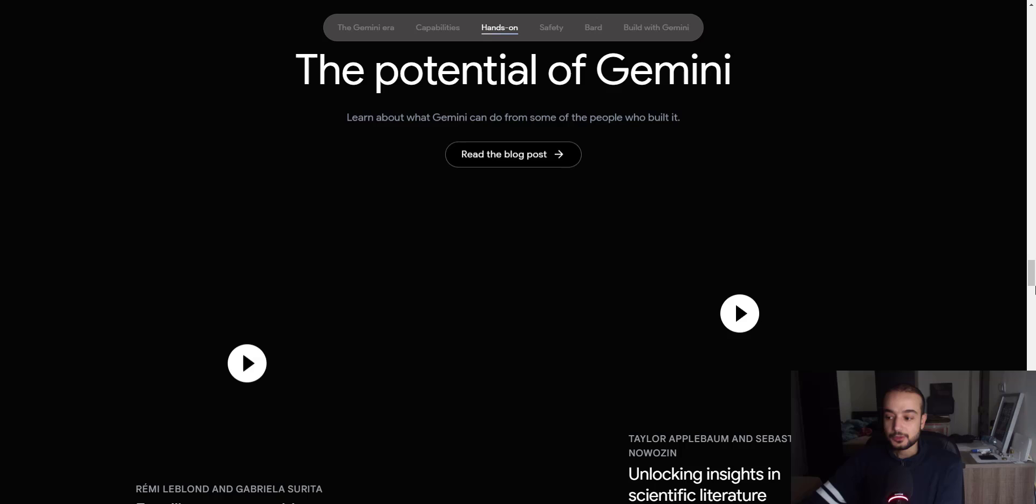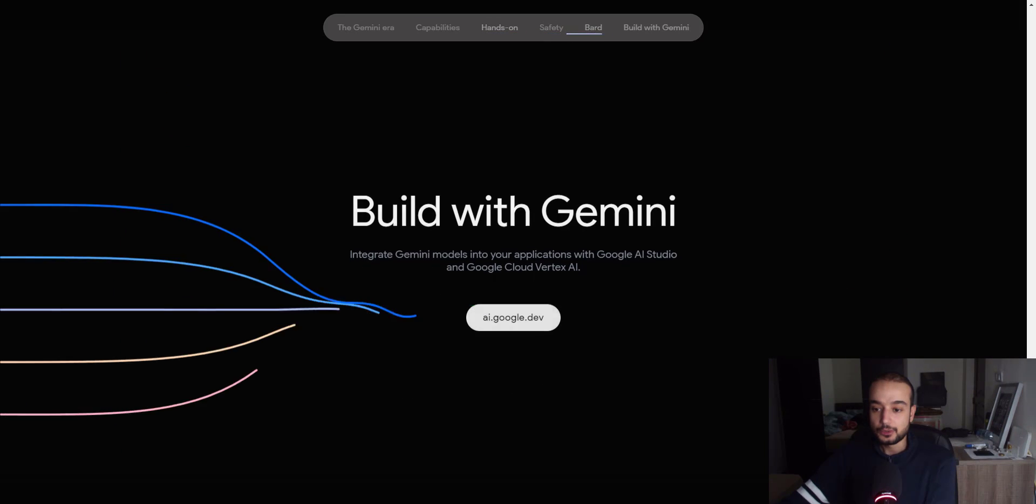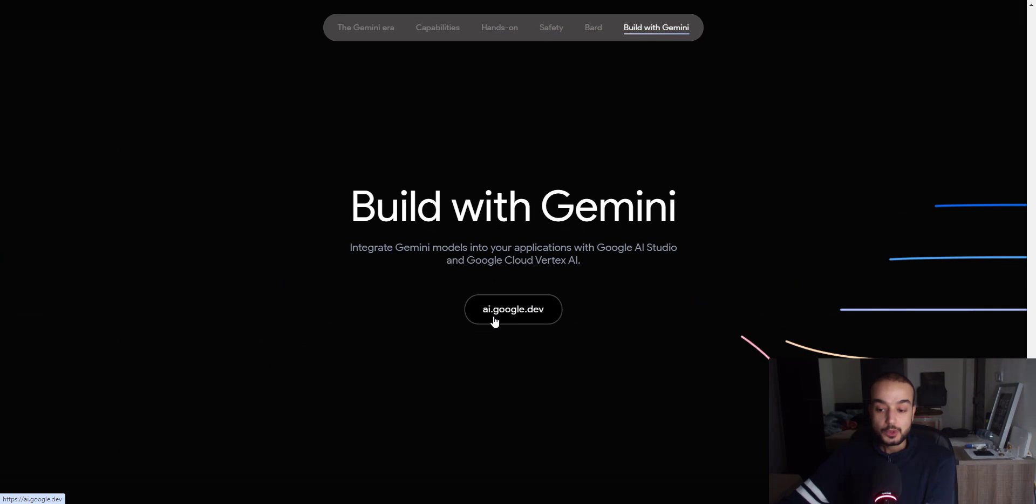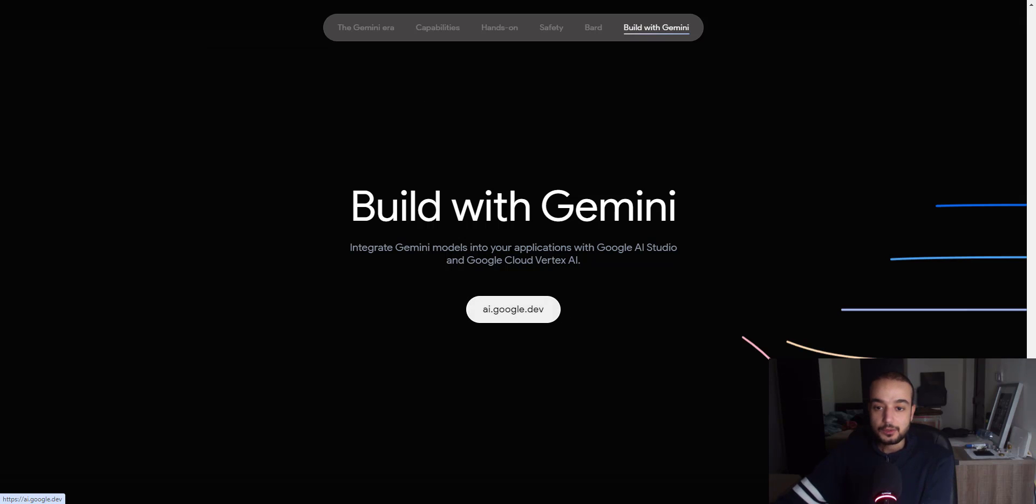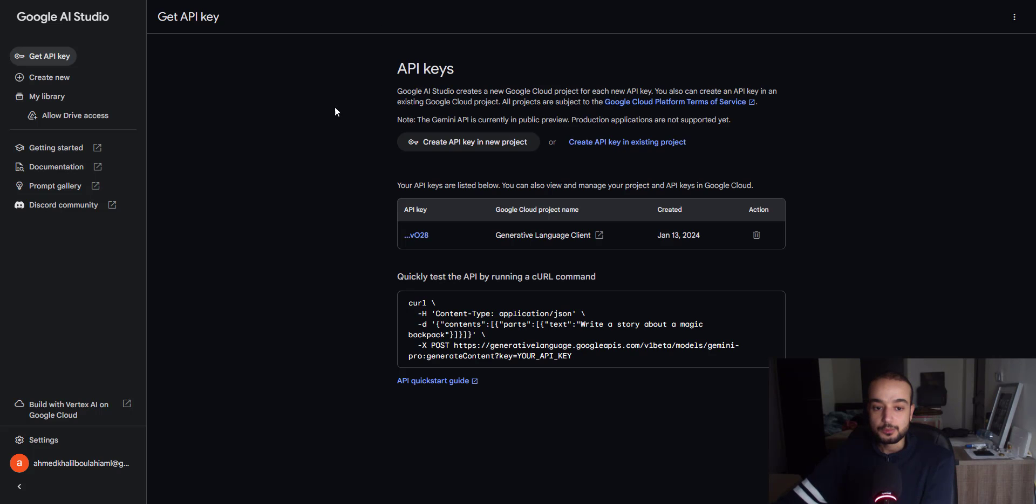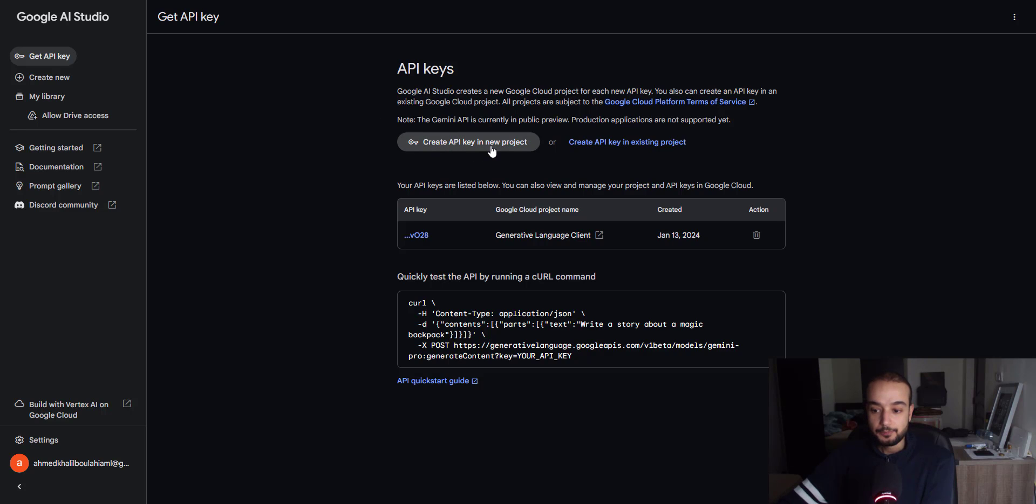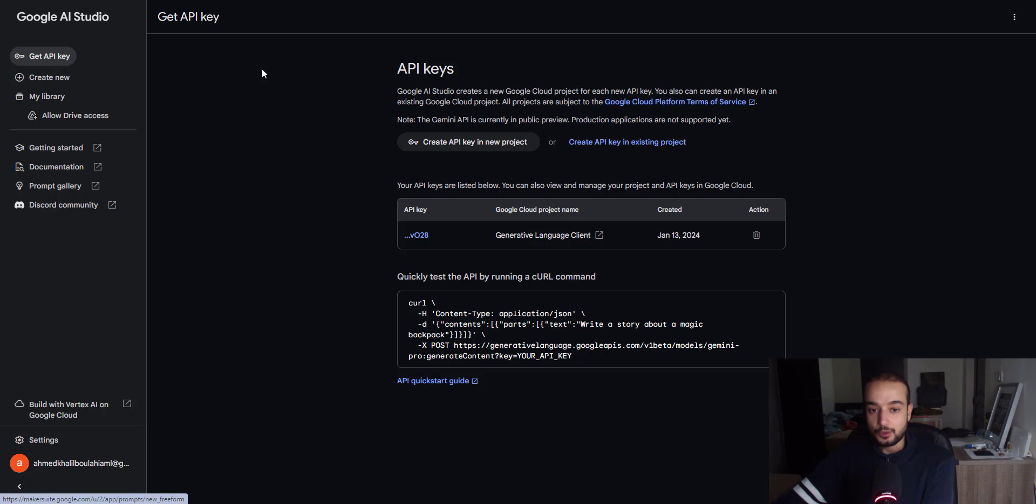So after you read all that, you can go to ai.google.dev to get your API for developer's key. So once you click on that, you will be redirected to this playground where you can create API key for your project, or you can also try this model on their playground.